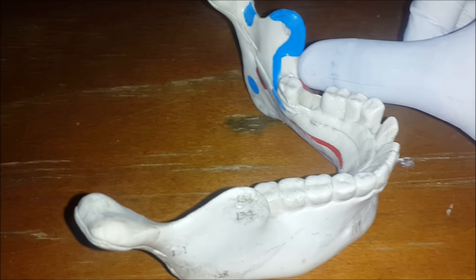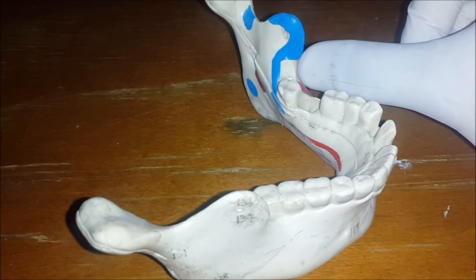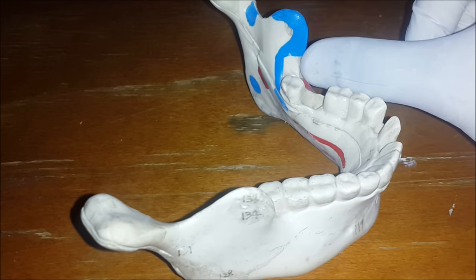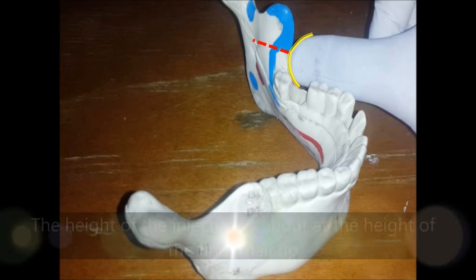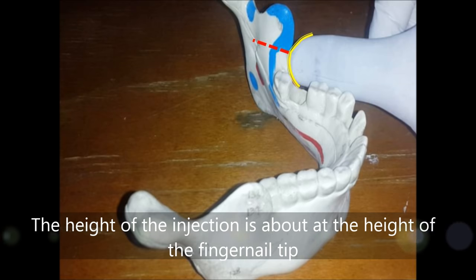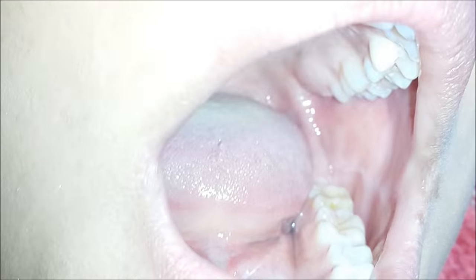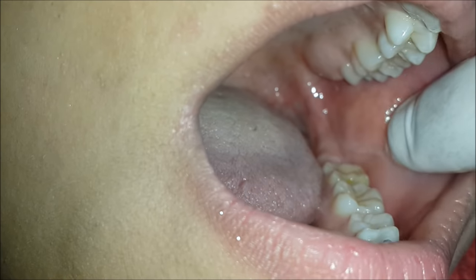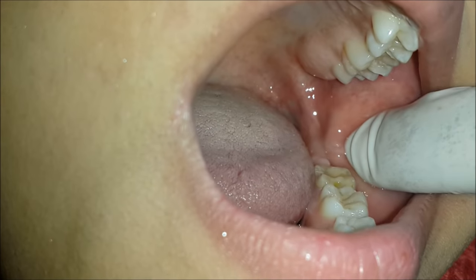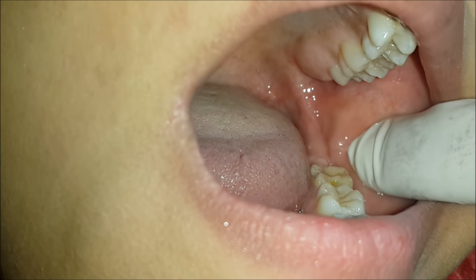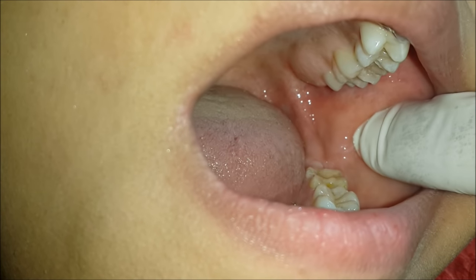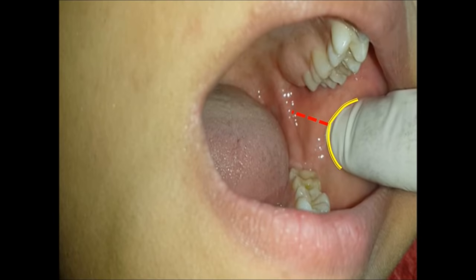We start our block by identifying the coronoid notch by means of the thumb. The height of the injection coincides with the midpoint of the fingernail. The patient is asked to open her mouth wide open. The coronoid notch of the anterior ramus of the mandible is palpated, and the height of the injection coincides with the height of the fingernail tip.